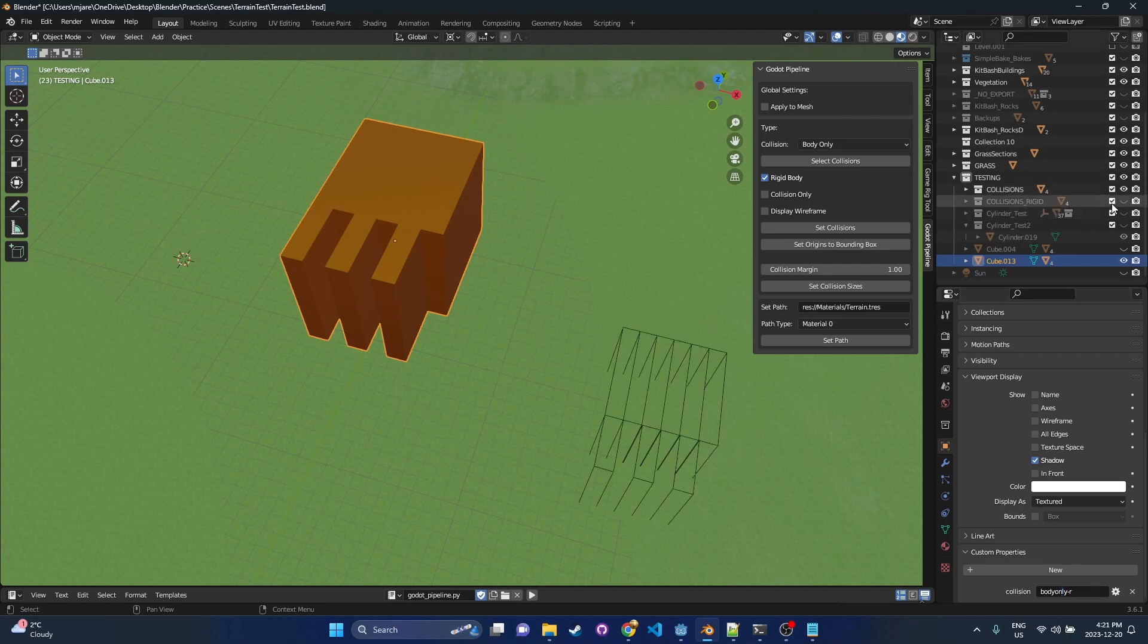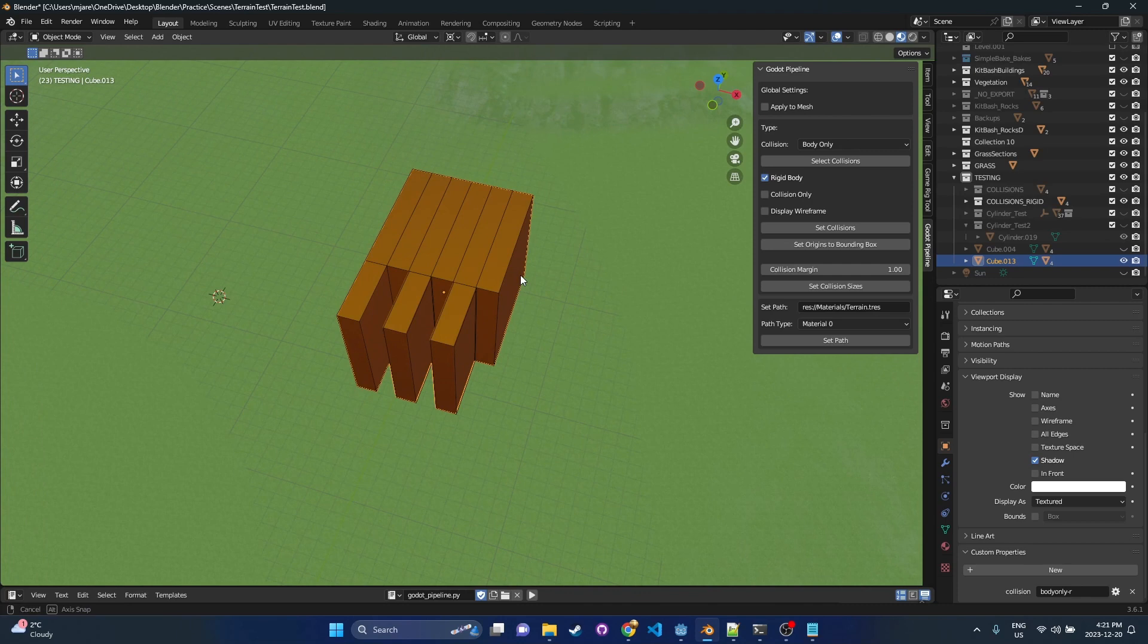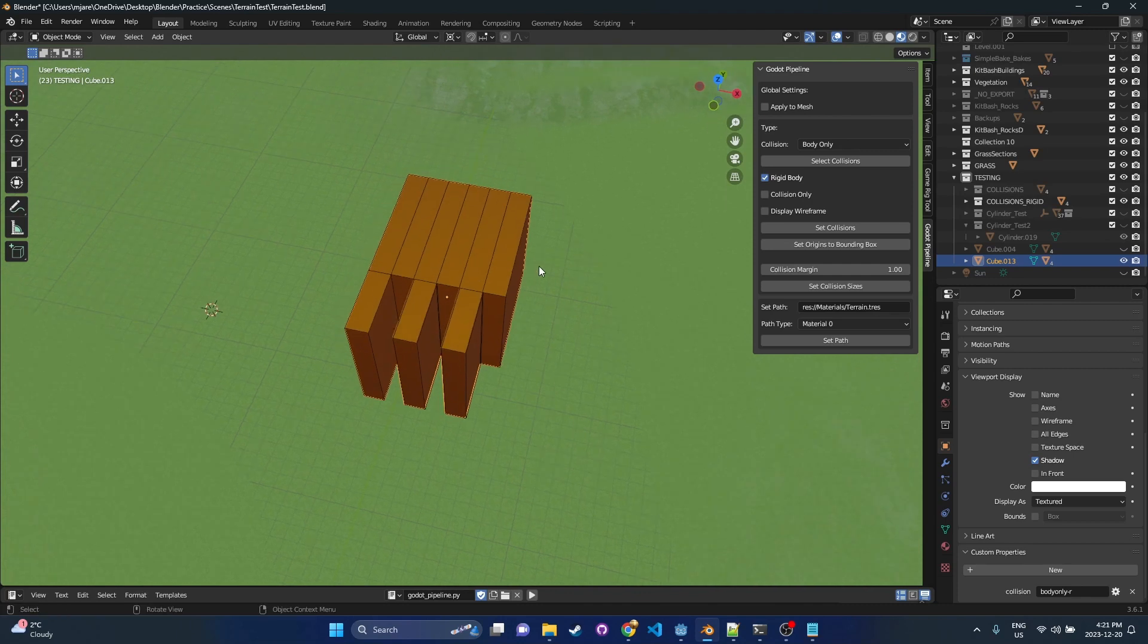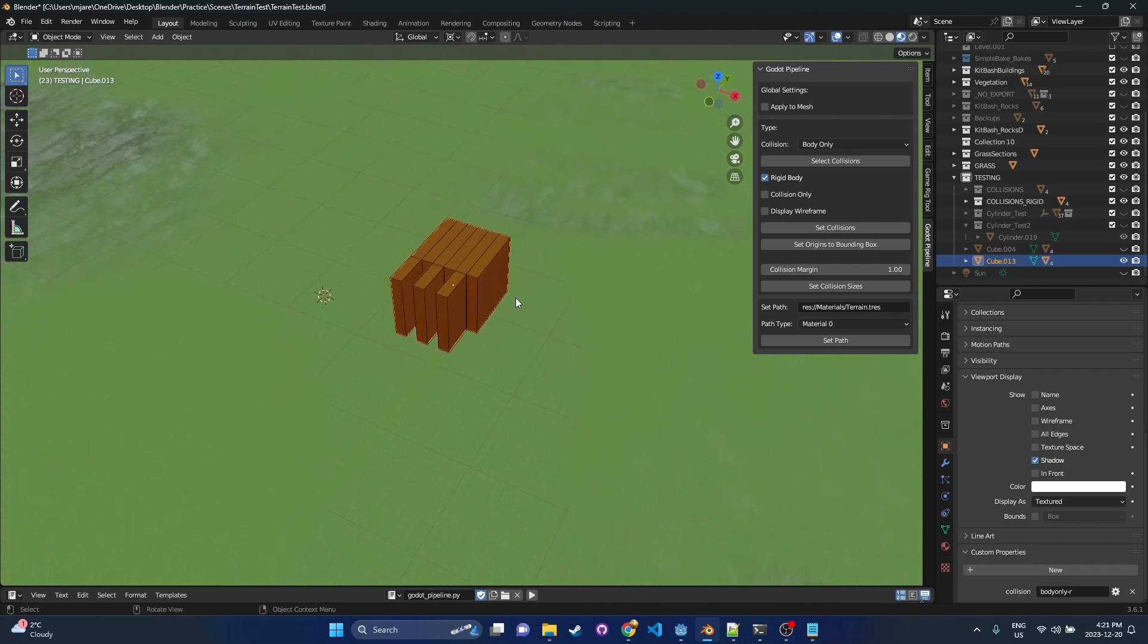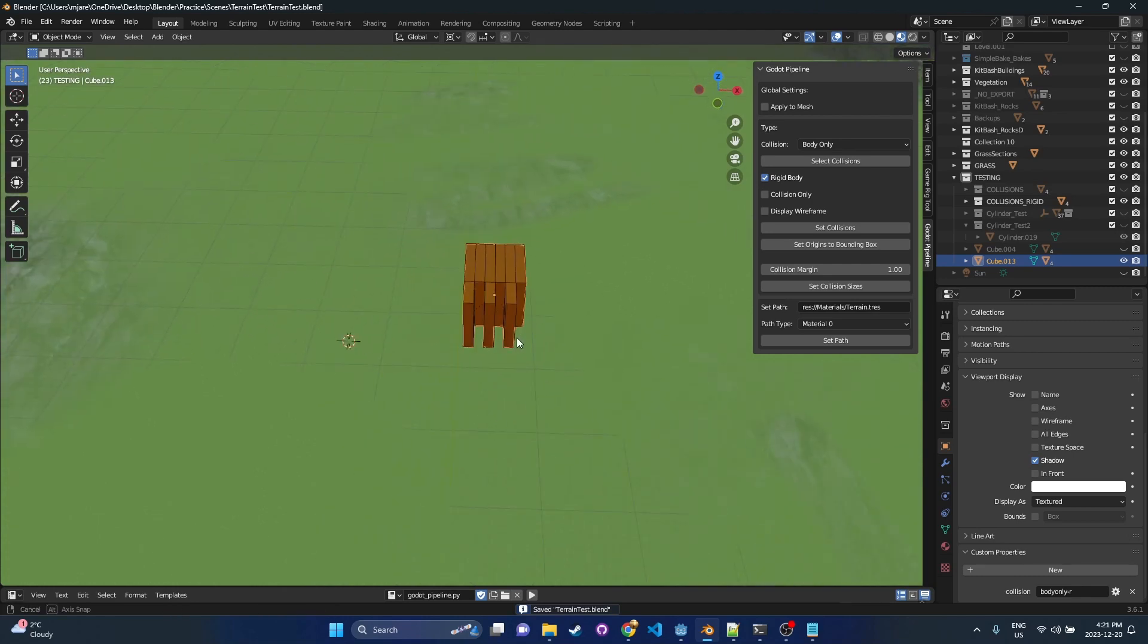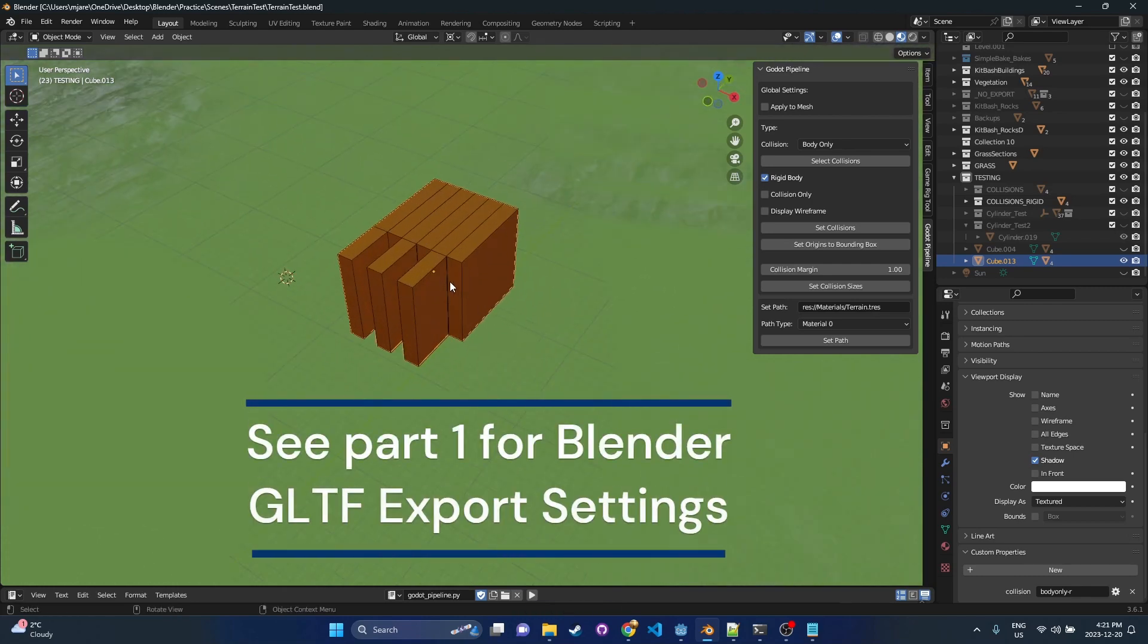When we go ahead and import this into Godot, you're going to see we don't need to do those additional reorganizing steps that I had in the last video. So I'm going to go ahead and export this right away just to show you what the new pipeline looks like.